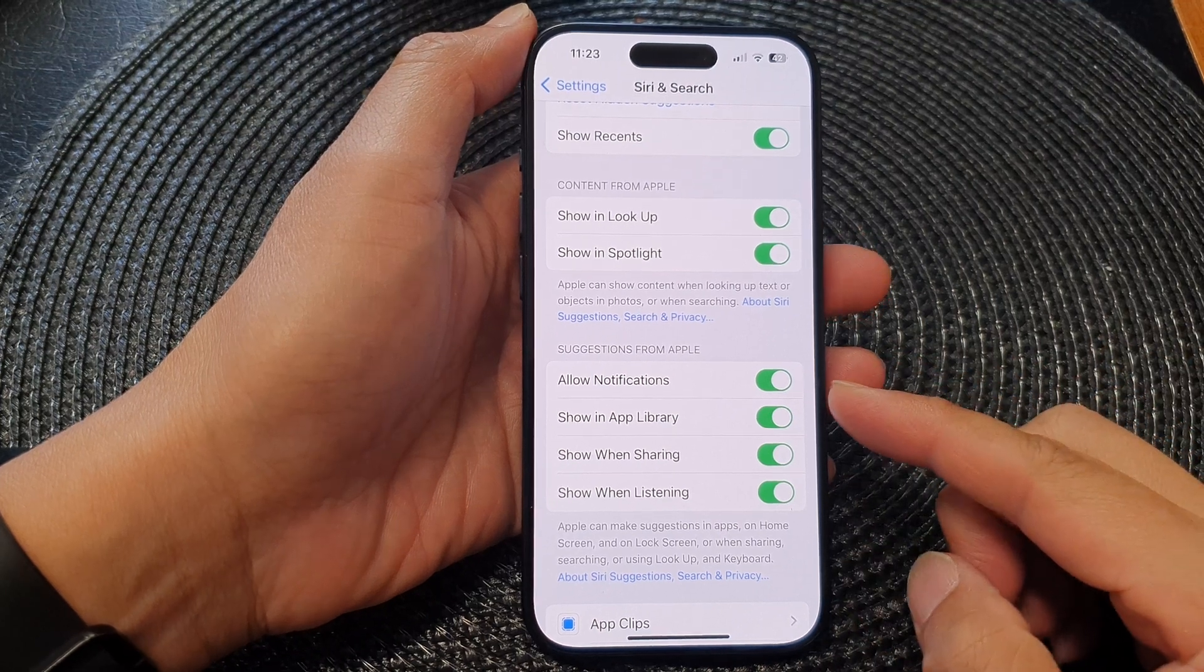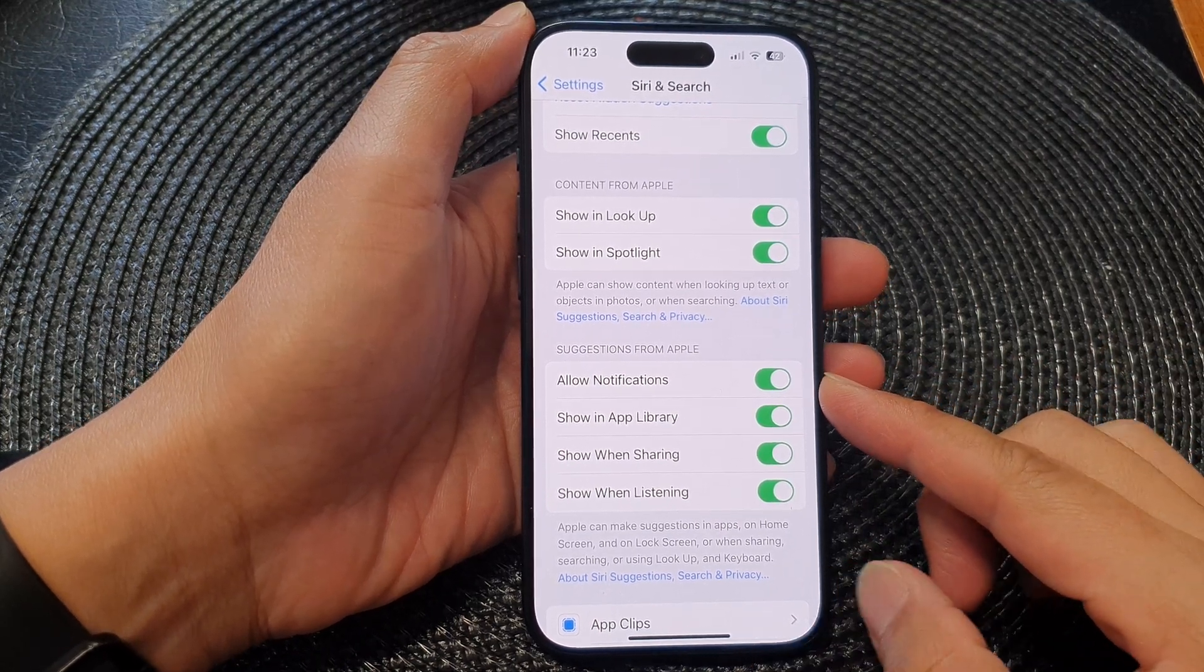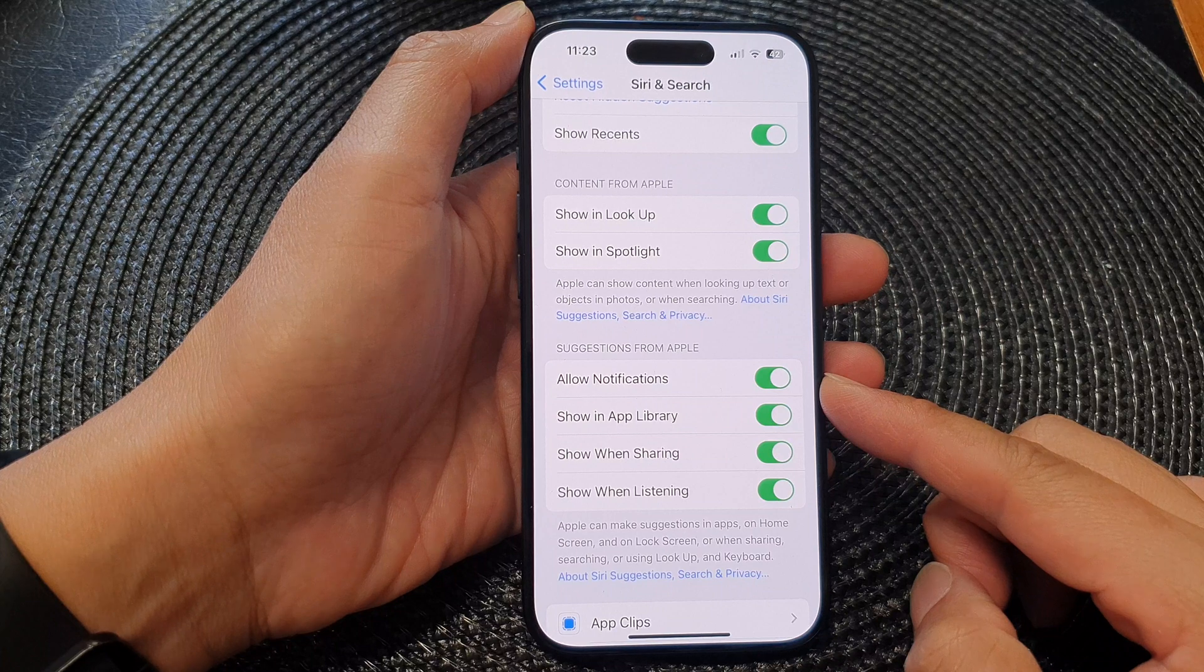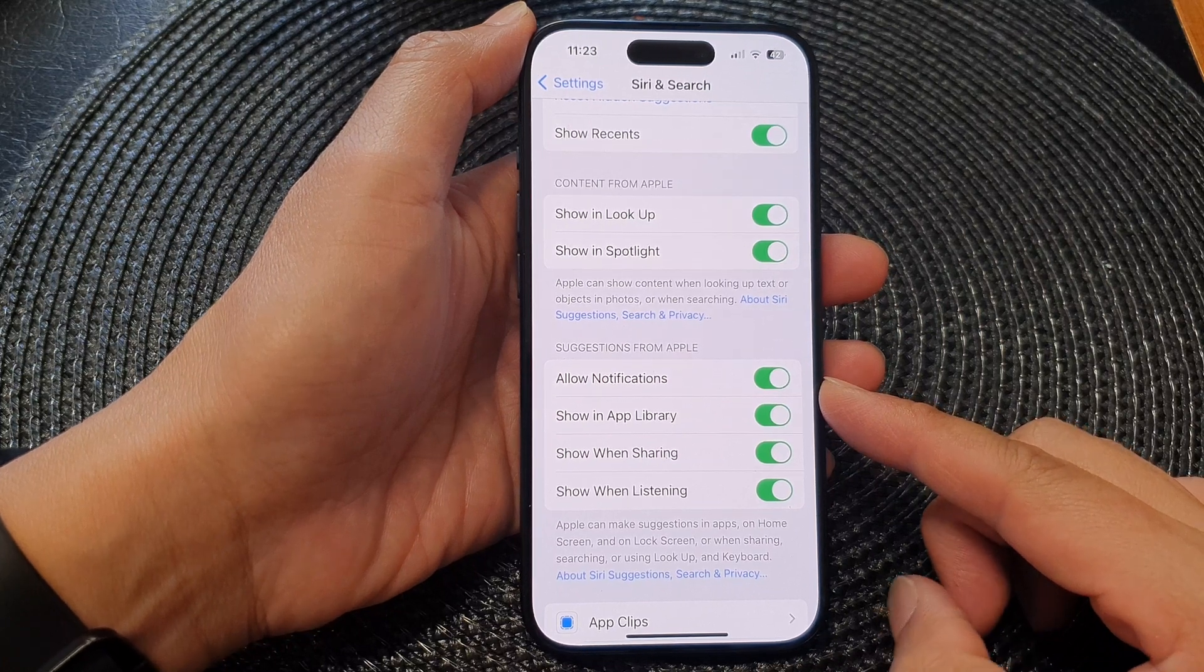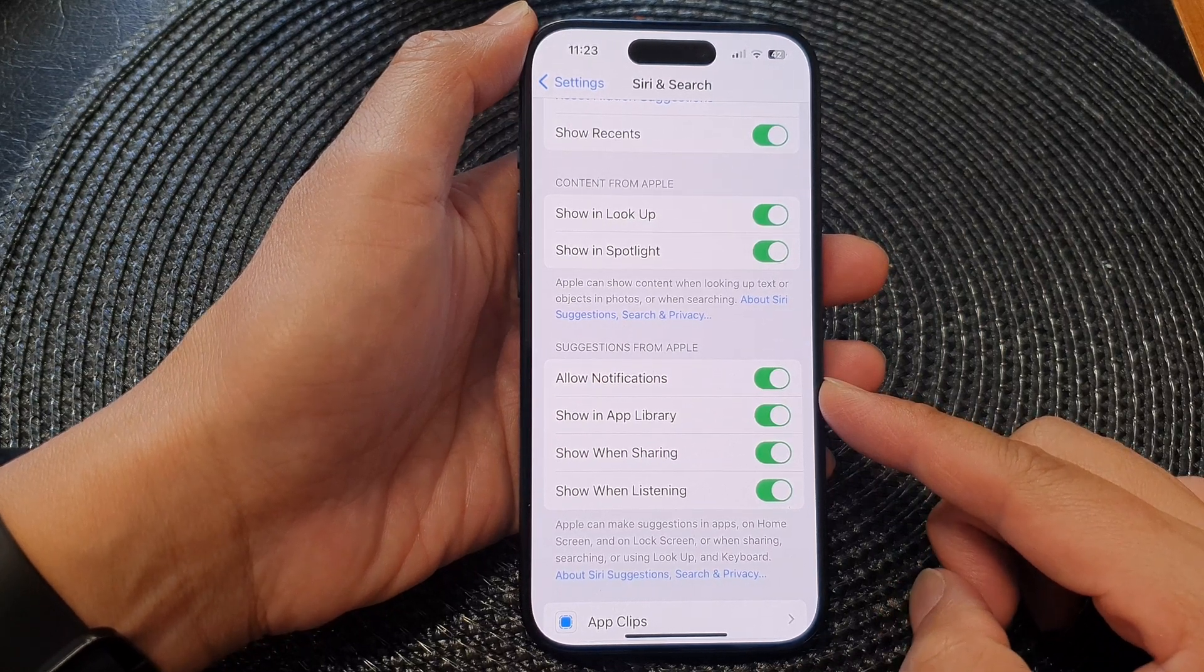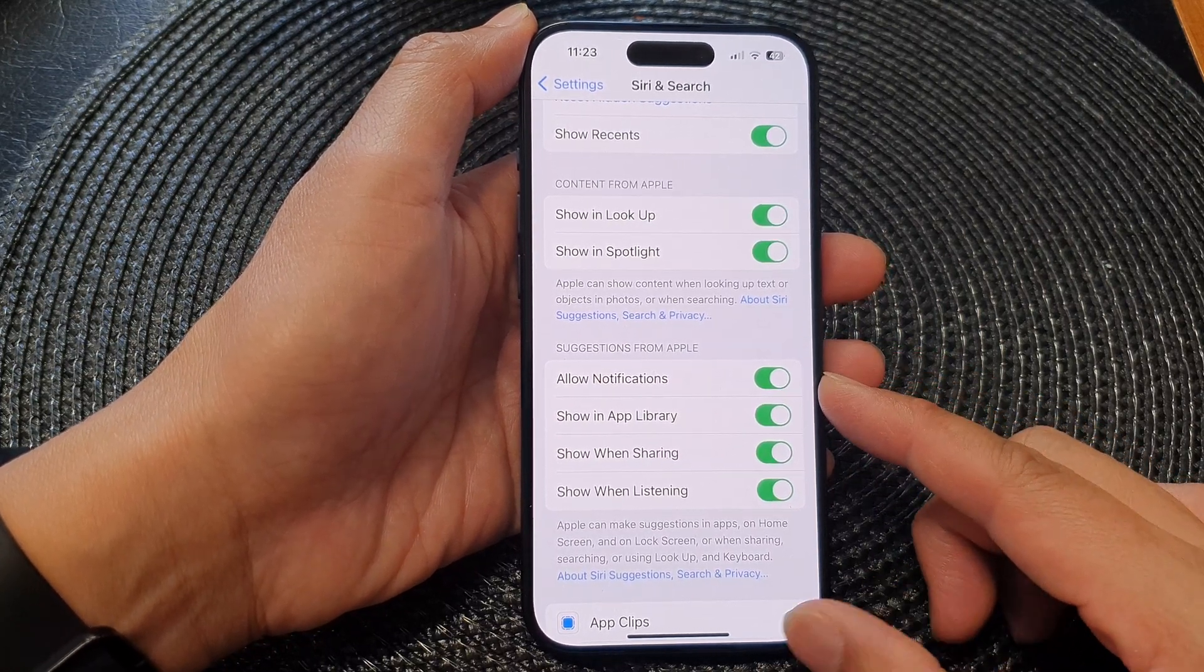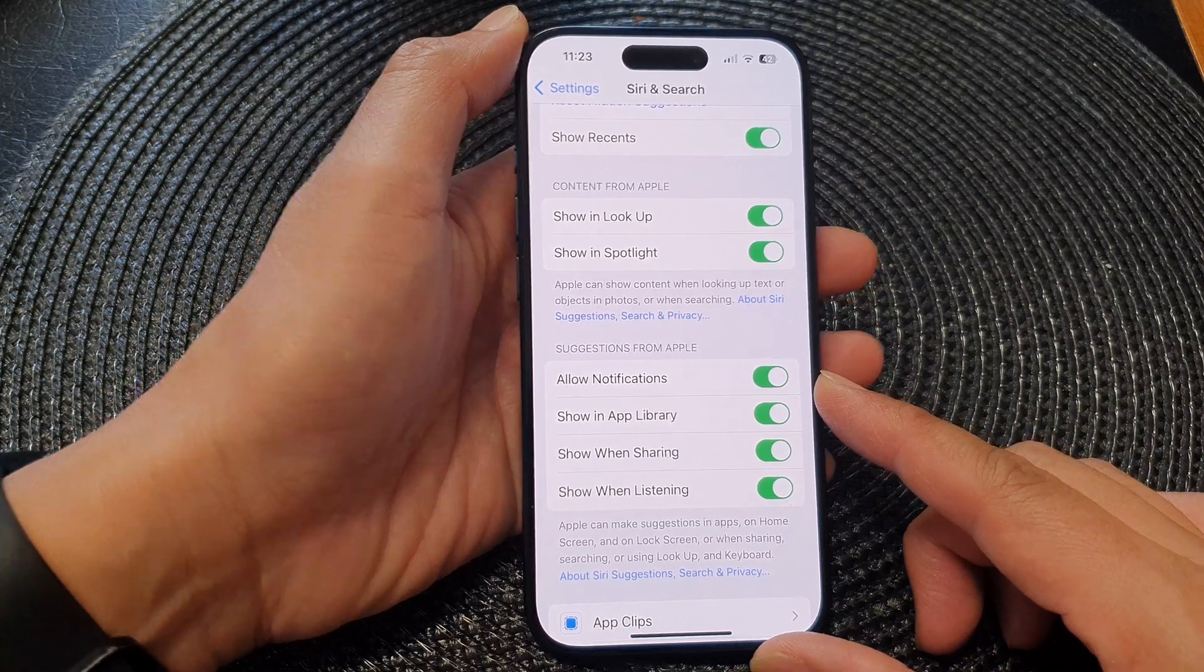Hey guys, in this video we're going to take a look at how you can enable or disable Allow Notifications and suggestions from Apple on the iPhone 15 series.